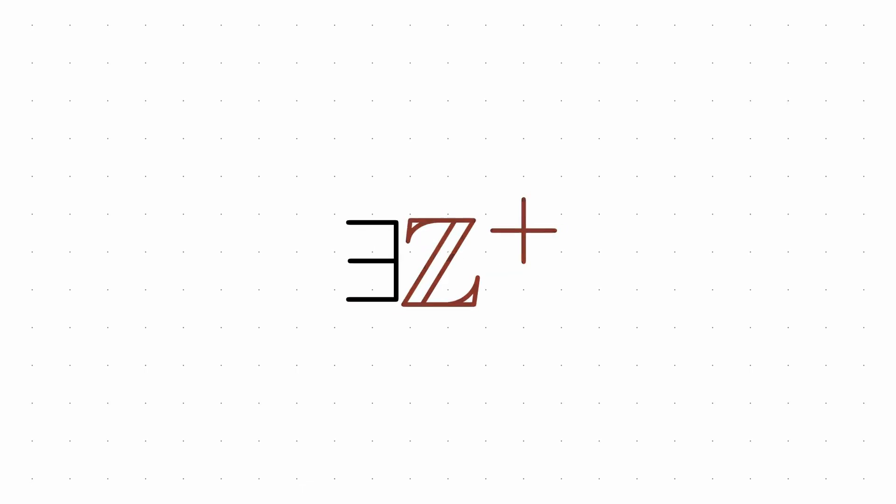Despite its simplicity, nobody has been able to prove this works for all positive integers.